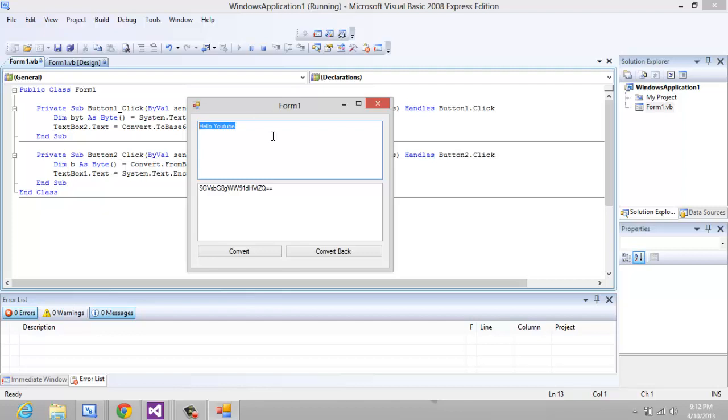You can use it when you're uploading to MySQL databases or if you made like a chat program and you want it to be secure you can use this also. This is a very useful tool, it can be used in many projects and this was how to do it. Thanks for watching guys, I'll see you on my next video.